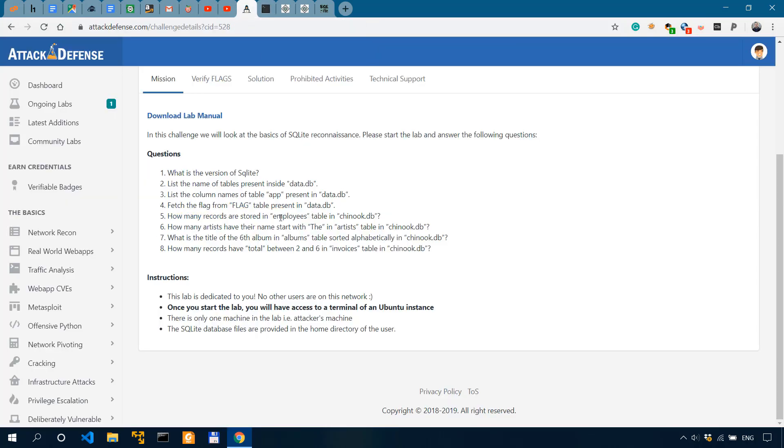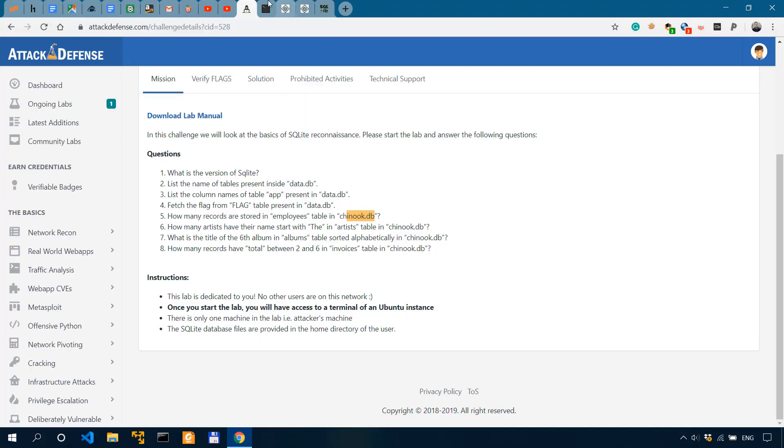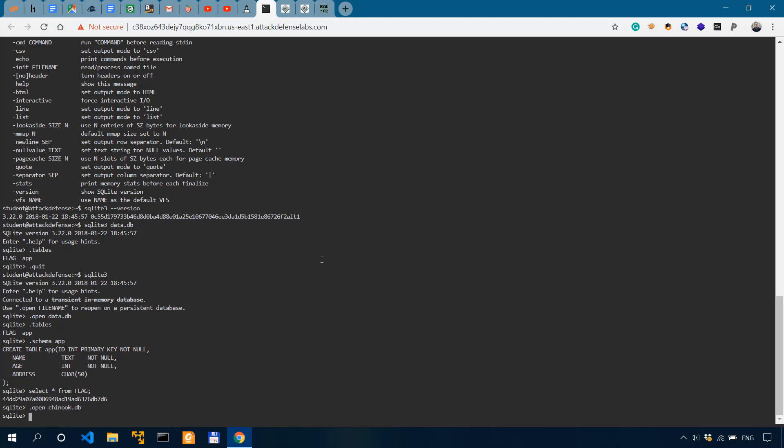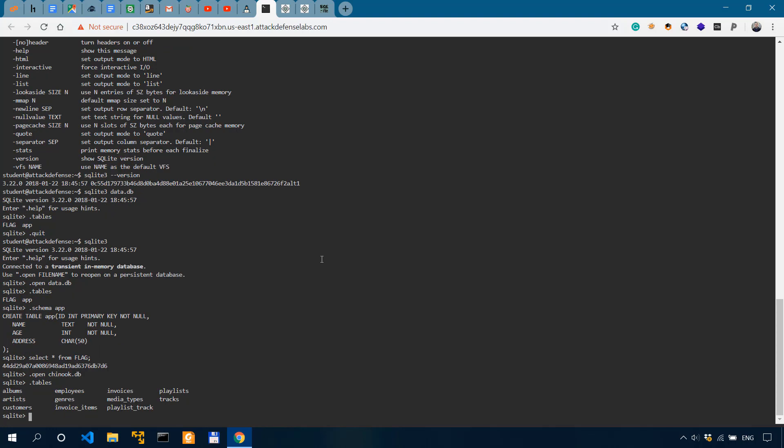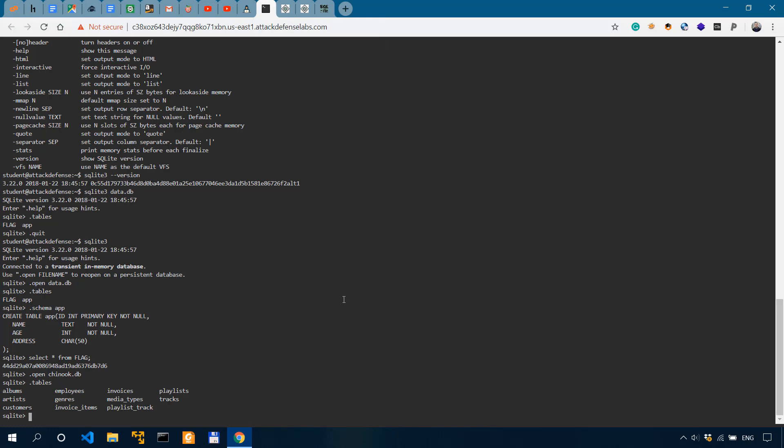Now, how many records are stored in employees table in Chinook DB? So we'll have to open up the other database. And we're doing that, like I said, with .open Chinook.db. Now let's actually see the tables. So we have more tables over here.